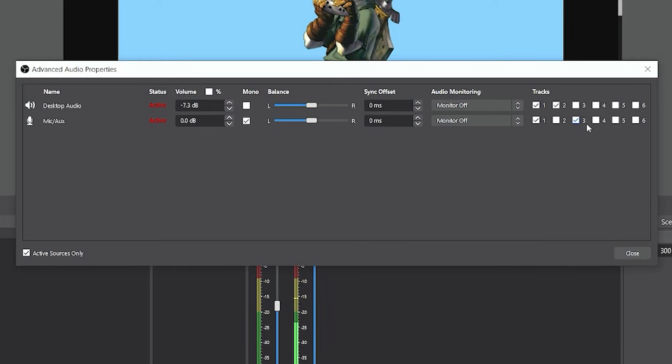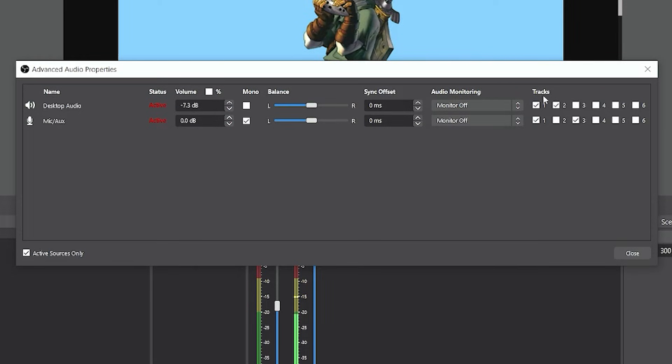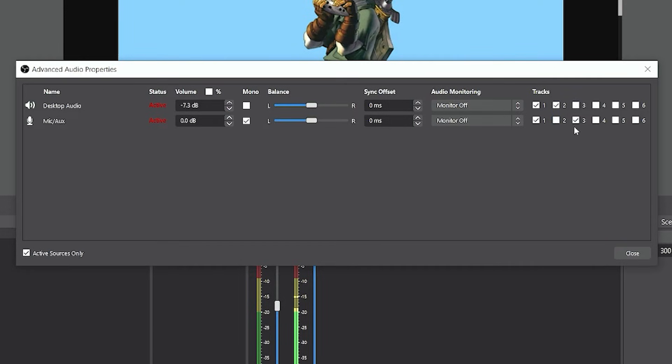So that way when the recording is dropped into whatever your video editing software of choice is, you're going to have a track that's going to have all the audio mixed into one, then you're going to have a separate track just for the desktop audio and another track just for the microphone.